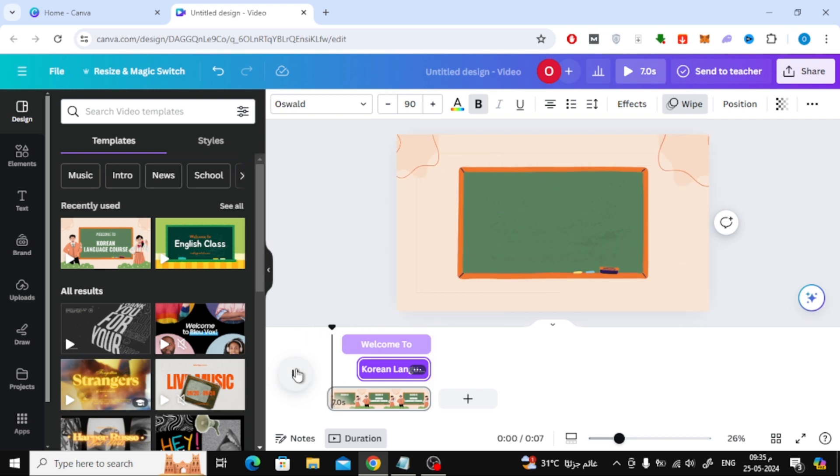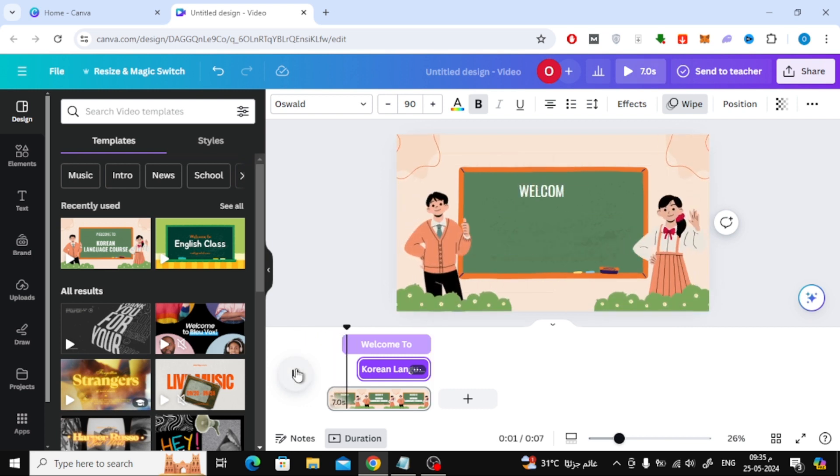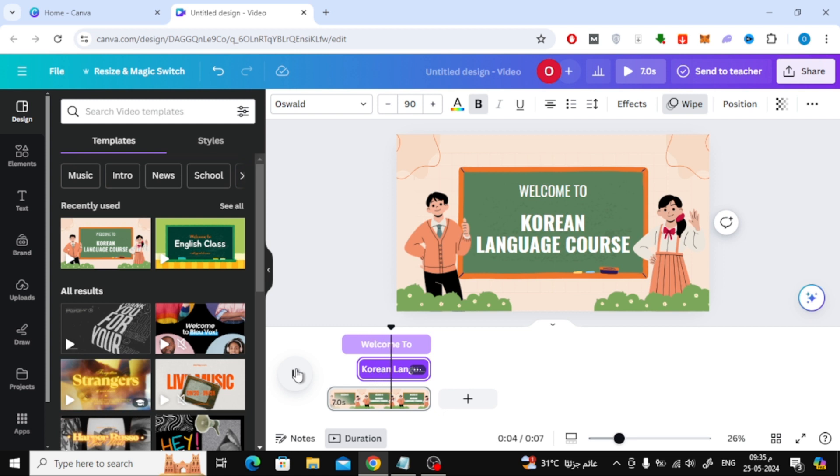As you can see, when we play the video, you will notice that the texts here will appear later. Thanks for watching and don't forget to like and subscribe to the channel.